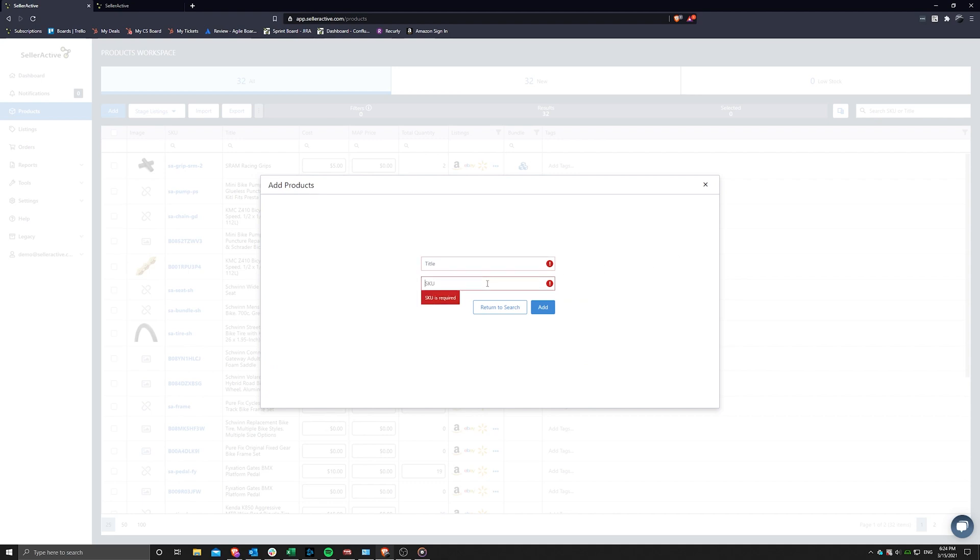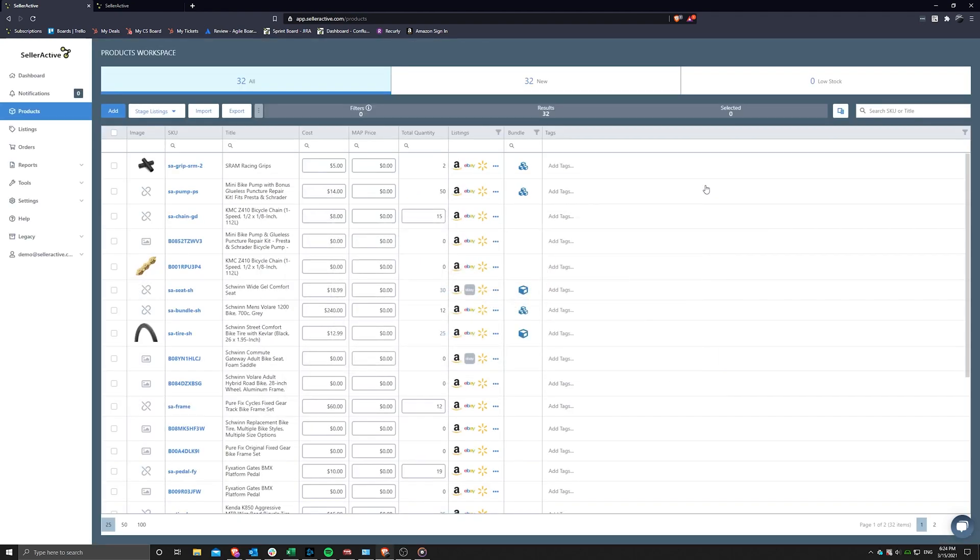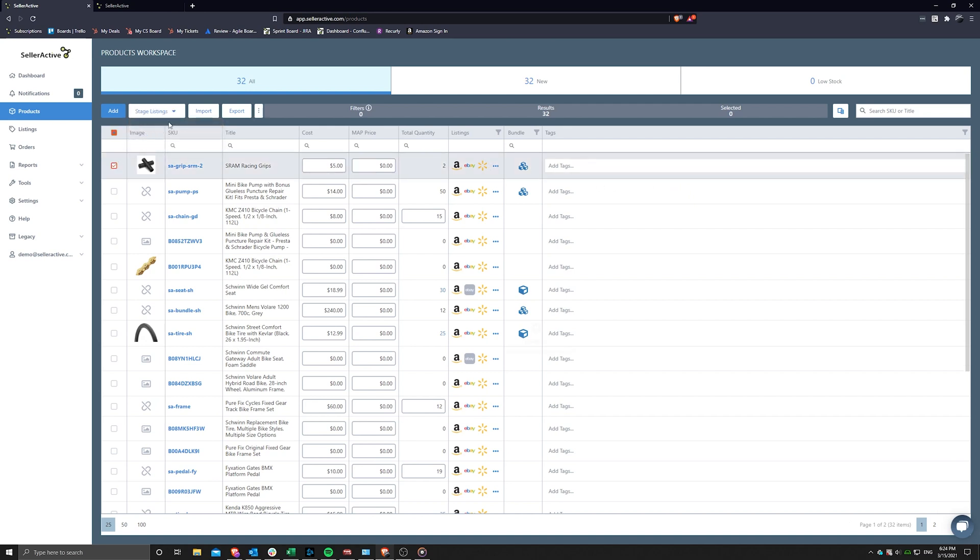At this point in the process, your product is now ready to be staged as a listing to the various marketplaces. For training on this process, please click on the link above or visit our knowledge base for further assistance.